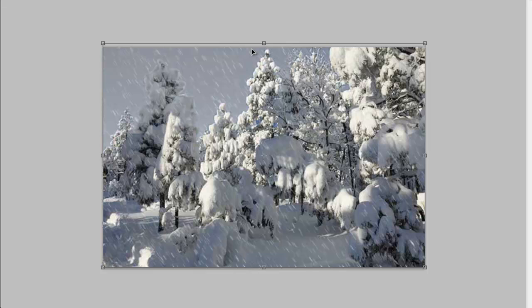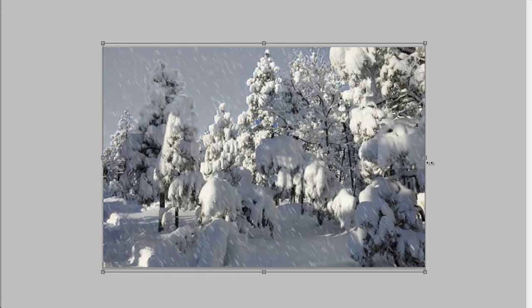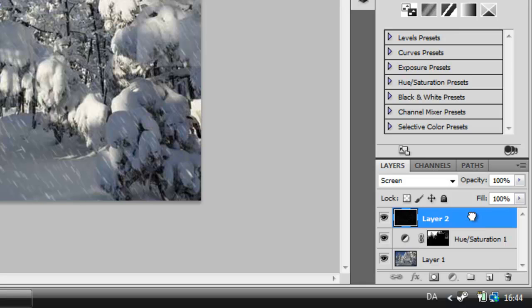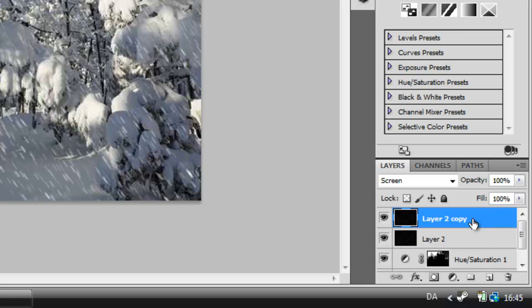Press Ctrl T to bring up the Free Transform panel so we can get rid of these little edges here. Doesn't look very nice. Take your layer 2, or whatever layer you made it on, and drag it to the Create New Layer button. This will duplicate it.